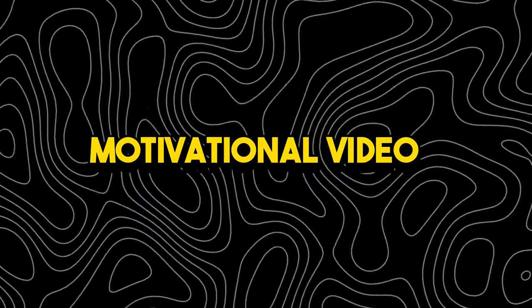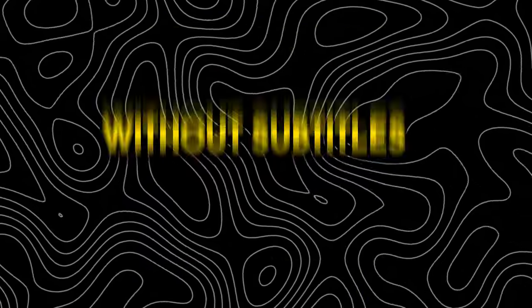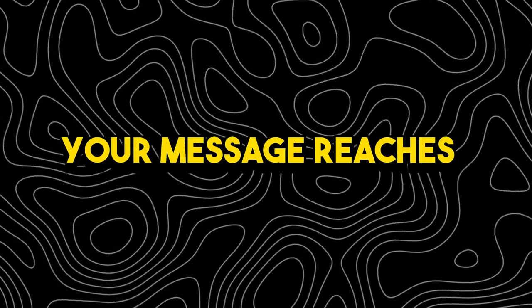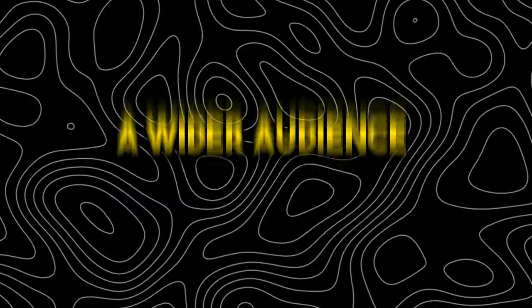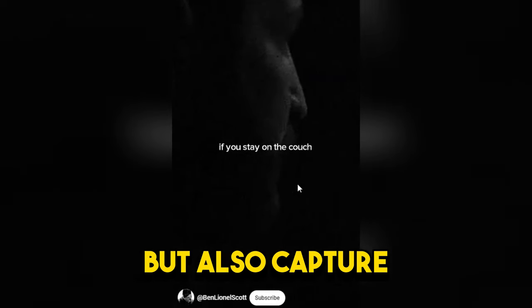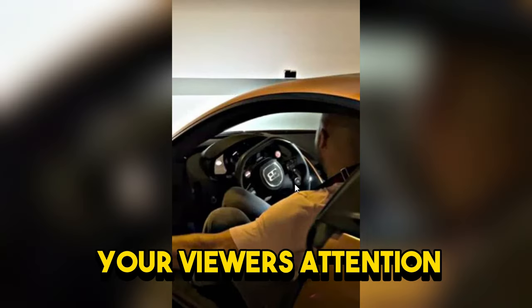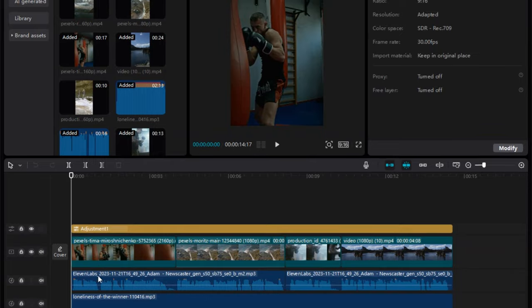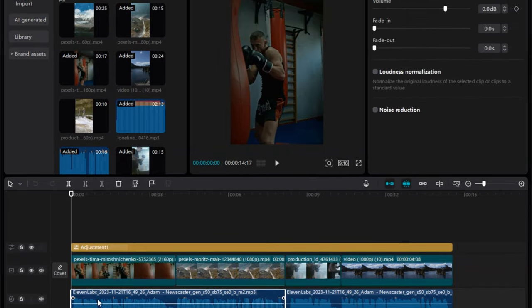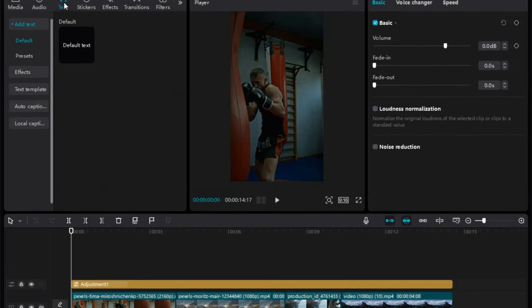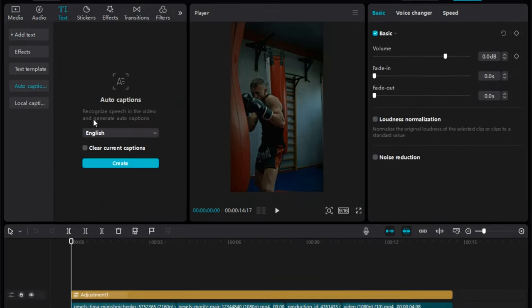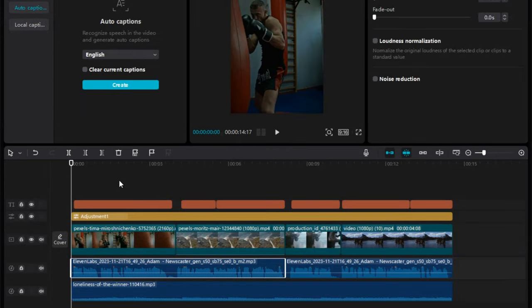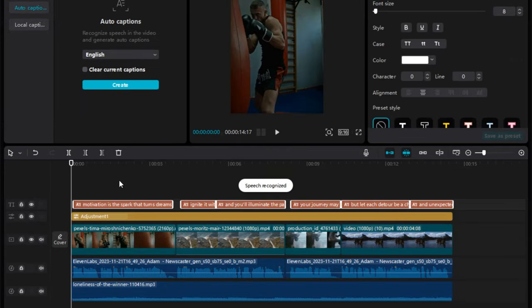No viral motivational video is complete without subtitles that ensure your message reaches a wider audience. They not only enhance accessibility, but also capture your viewers' attention. Now, click on voiceover, choose the text section on the bar, hit Auto Caption, and create this way. Your voiceover will be auto-generated into captions in just a minute, which is real convenient.